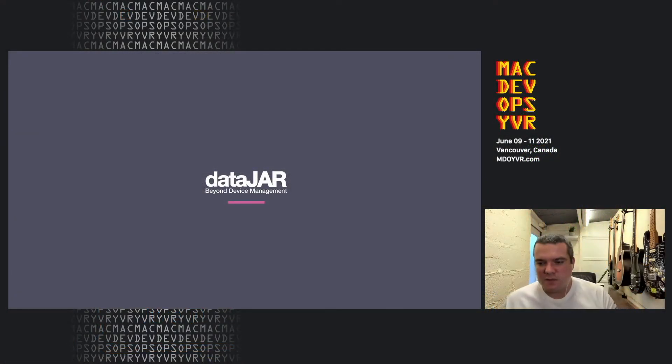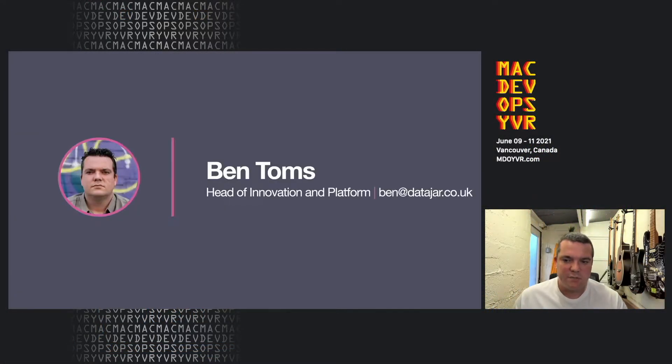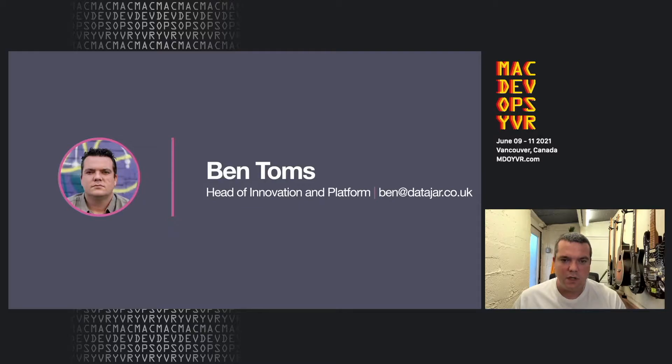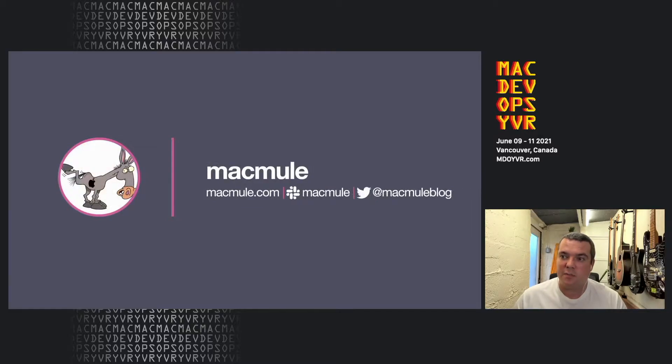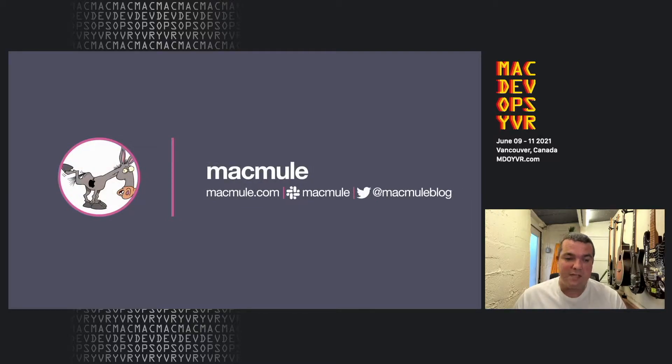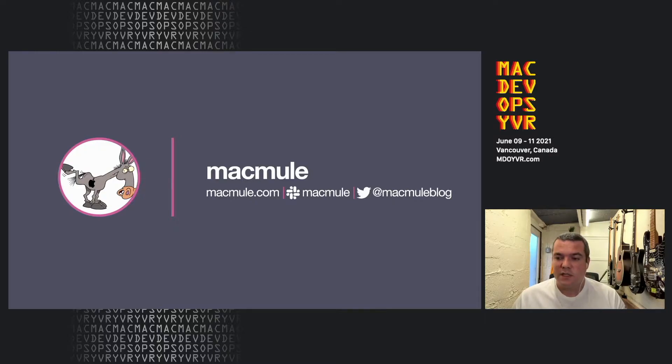Hi there. My name is Ben Toms. I'm the Head of Innovation and Platform at DataJar, and you might also know me as Macmill. You can find me on Macmill.com, on the Mac admin Slack as Macmill, or on Twitter as @Macmillblog.